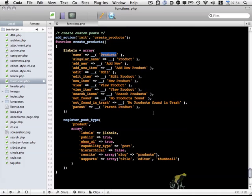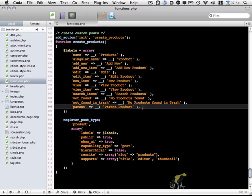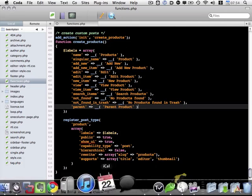So let me go ahead and save this. Let me just double check for any issues. I think we're good. So let's go ahead.